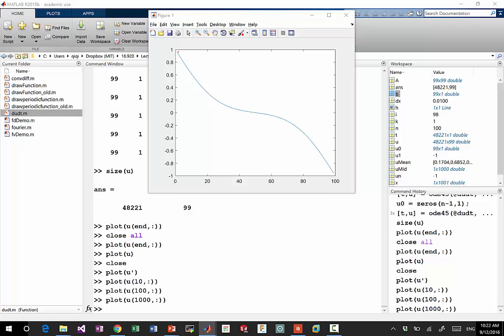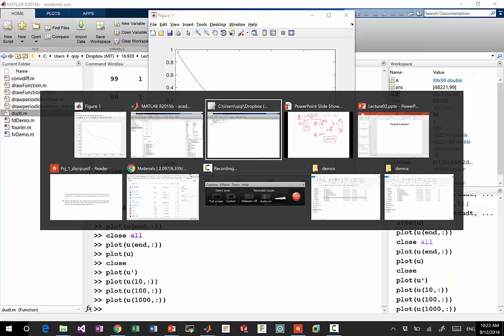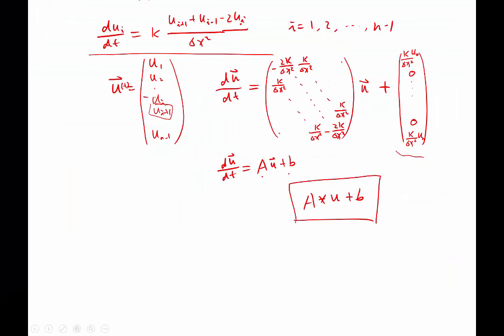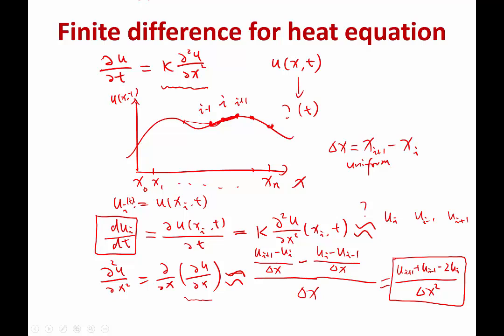So that's when the solution becomes steady state, when the time derivative becomes zero, which means the solution doesn't change anymore. What we get is zero equal to the second derivative of u.